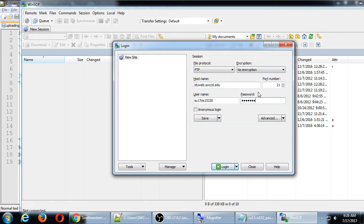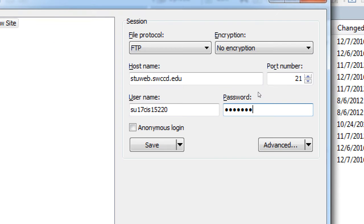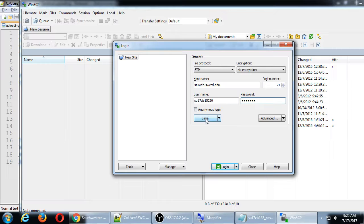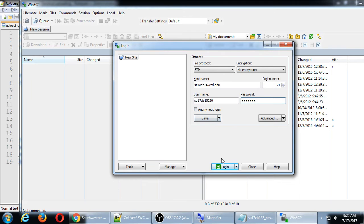It's going to be something like this. FTP protocol. Host name. Your username. Your password. If you're doing this on your own computer at home, you may want to save this so that you don't have to type it in every time. On our computer, don't click Save because it won't remember it. When you restart the computer, this will go away. So, then you can click Login.